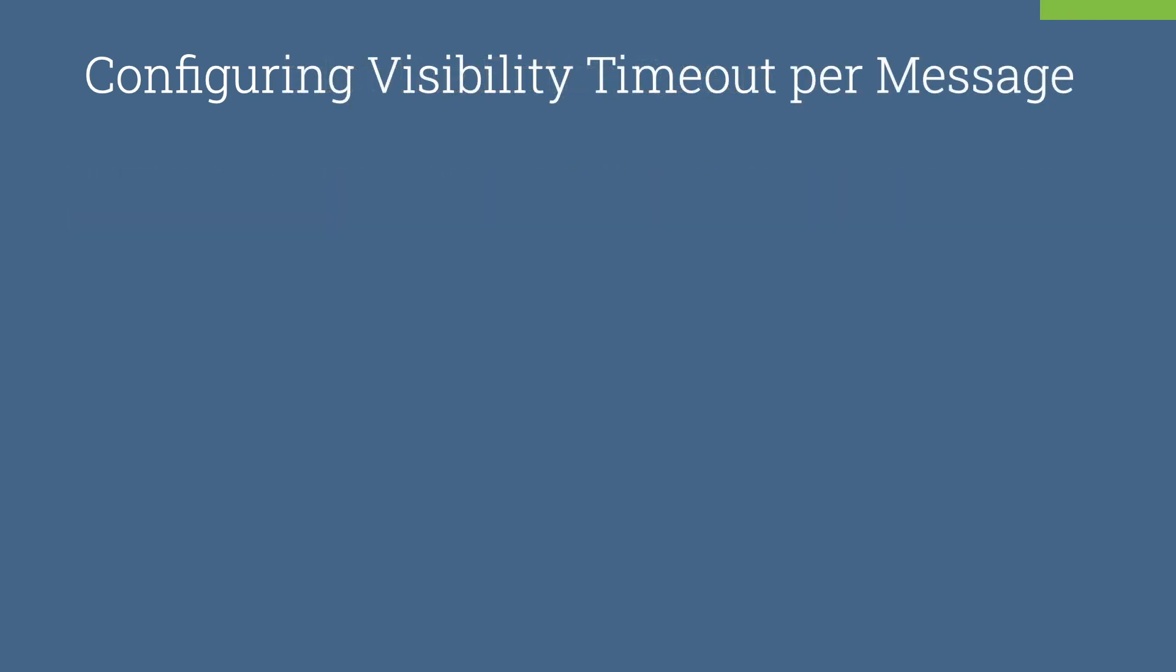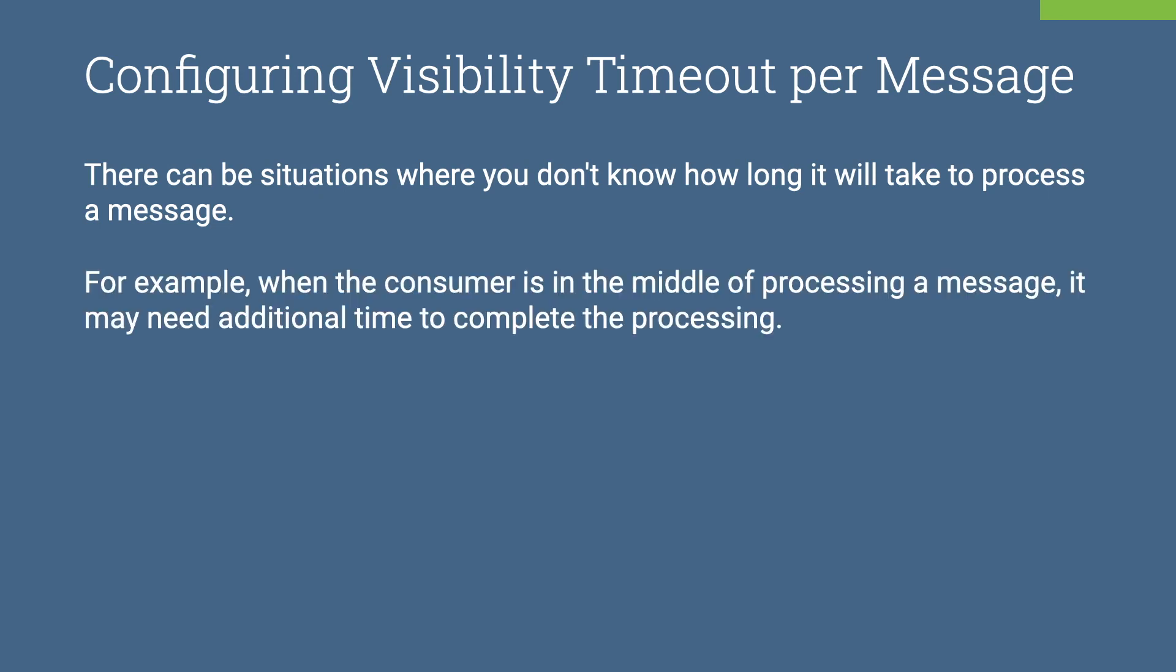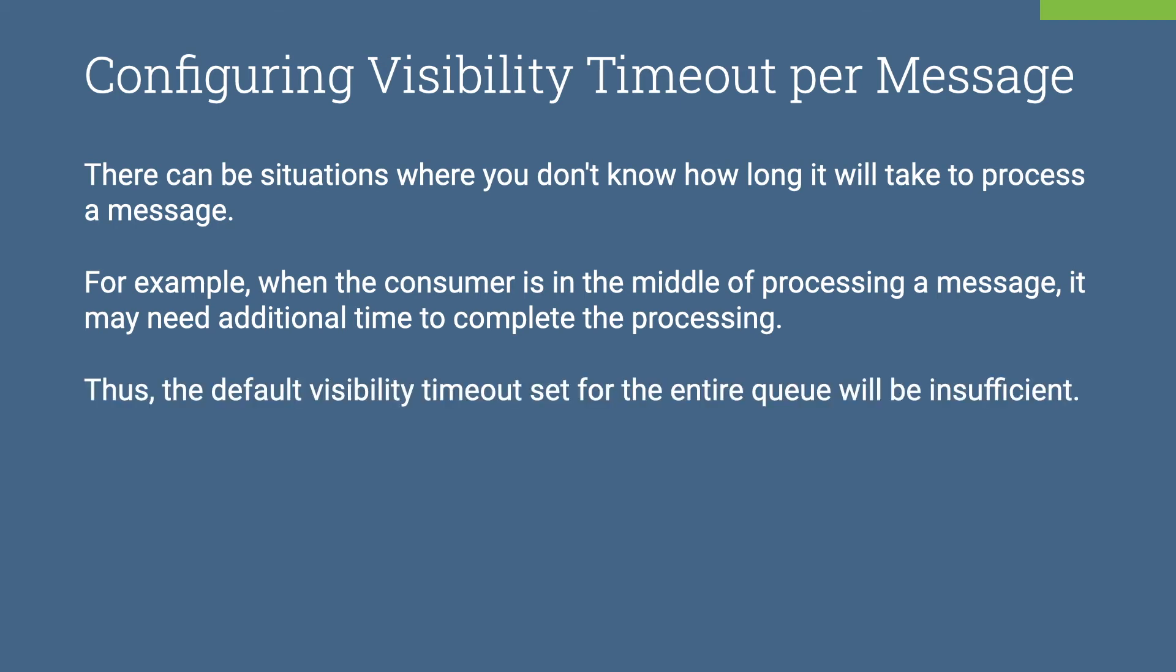Unlike setting for the entire queue, you can configure the timeout per message basis. There can be situations where you don't know how long will it take to process a message. For example, when the consumer is in the middle of processing a message, it may need additional time to complete the processing. So, the default visibility timeout set for the entire queue will be insufficient in that case.